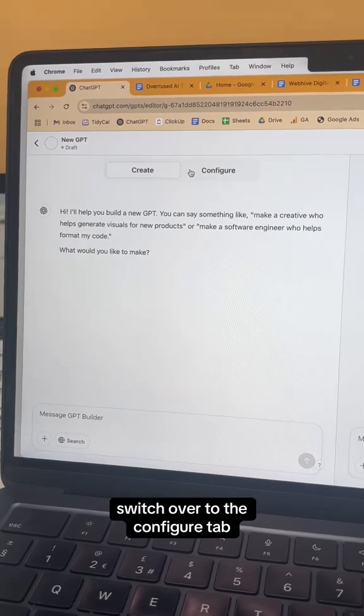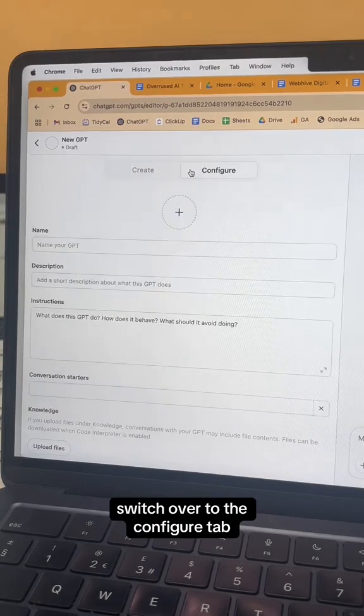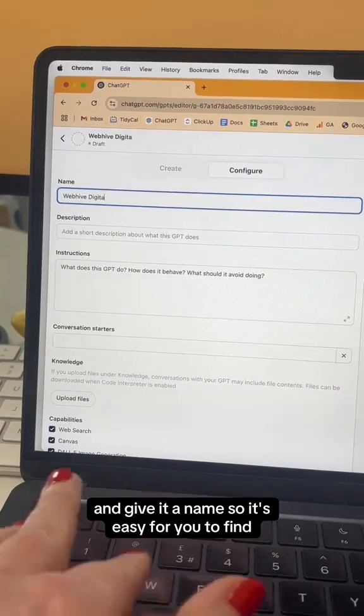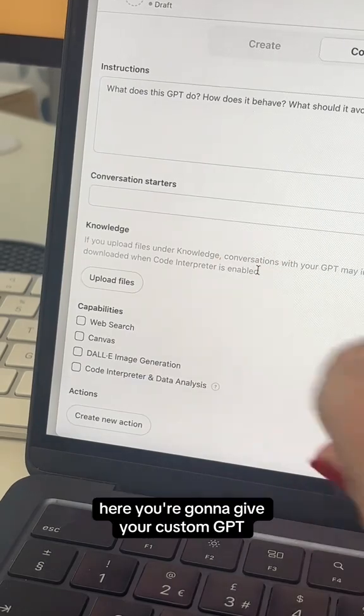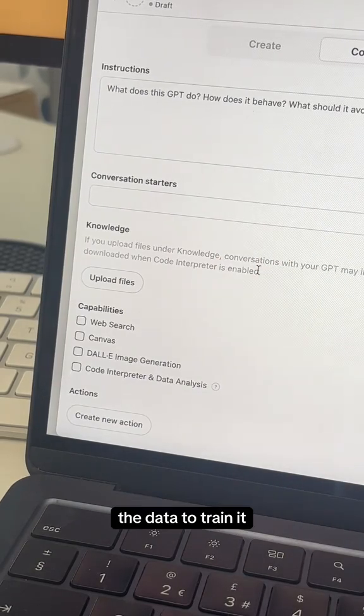Switch over to the Configure tab and give it a name so it's easy for you to find. Scroll down to Knowledge — here you're going to give your custom GPT the data to train it.